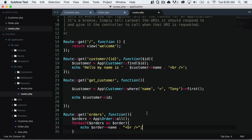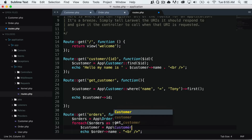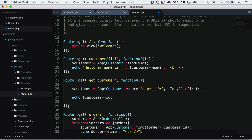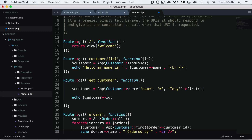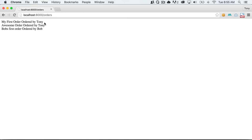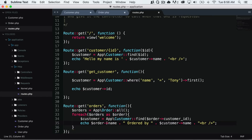So let's also say that we wanted to print out who this was ordered by. We would have to look up the order ID. So we could say customer equals, and then look up the customer based on the order's customer ID — so app slash customer find, and then order customer_id. Now we have the customer object, so we could say ordered by customer name. If I save that and reload, it says 'my first order ordered by Tony', 'awesome order ordered by Tony', and 'Bob's first order ordered by Bob'. We could always do it that way, but an easier way is to create a relationship.